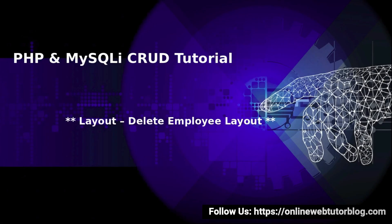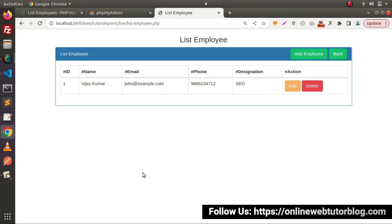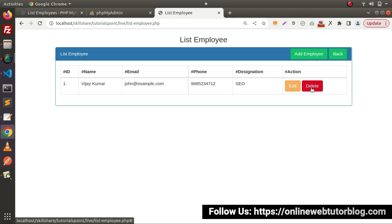Hello friends, welcome to the course of PHP and MySQLi CRUD tutorial. Inside this video we will see the delete employee layout. Looking back at the browser, in the last video we had created the layout of the edit button. Now this time we will see the delete button.